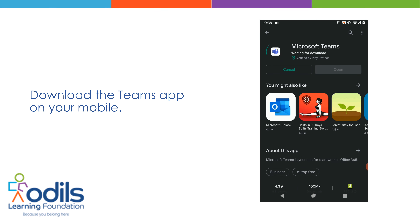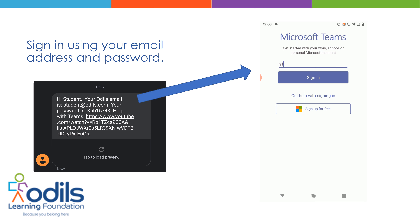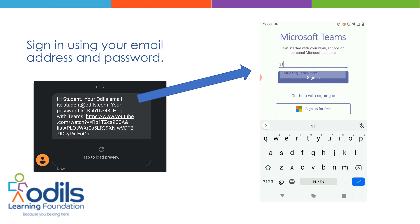Download the Teams app on your mobile. Sign in using your email address and password.